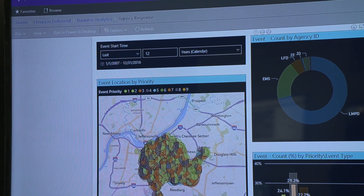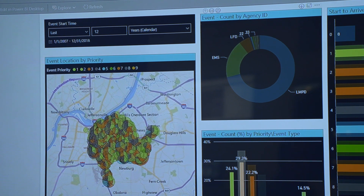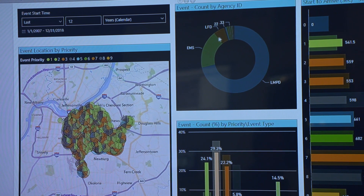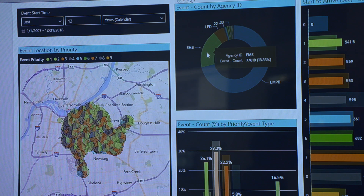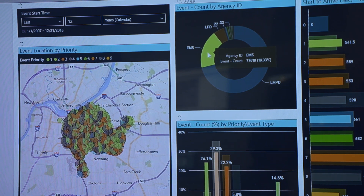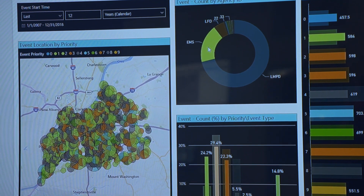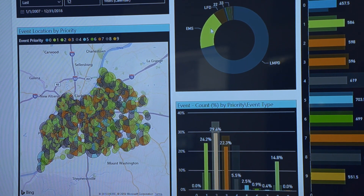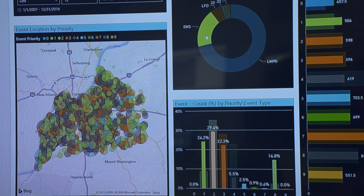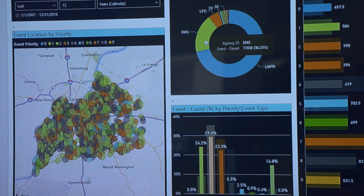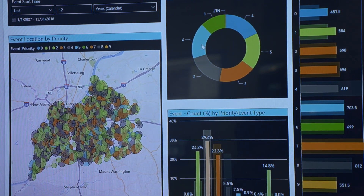With this report we can see how well agencies are responding to events. We have the ability to look at the events by agency, and as I click on any one of these agencies the report cross-filters and drills into that agency. I can also drill further into the agency and see each individual zone or deployment area and see the stats for that deployment area.